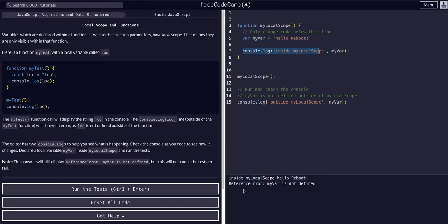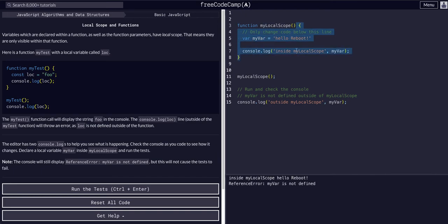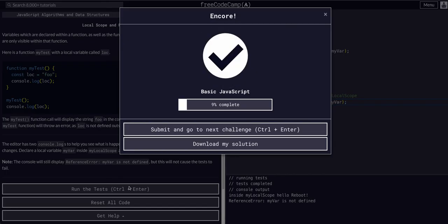Then outside the function, outside the scope, we have another console log saying 'outside local scope', trying to access myVar — our variable — which is inside our function. It does not have the scope to access it. So you can see we get a reference error: myVar is not defined. And that's why, because it is outside the scope of this console log statement. So if we run the test, as you can see, that passes.